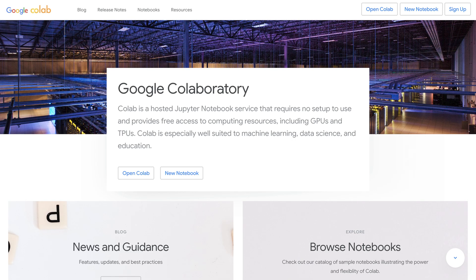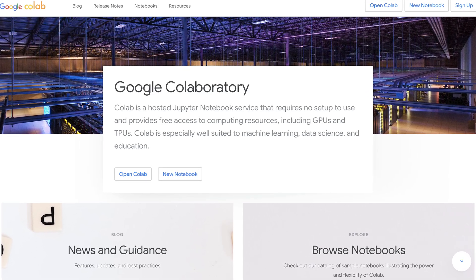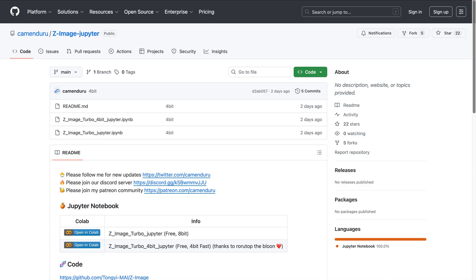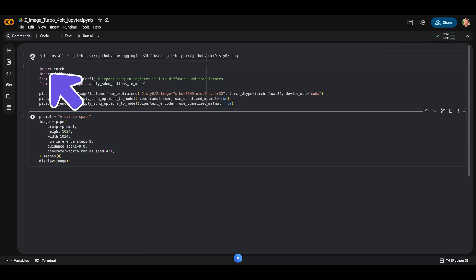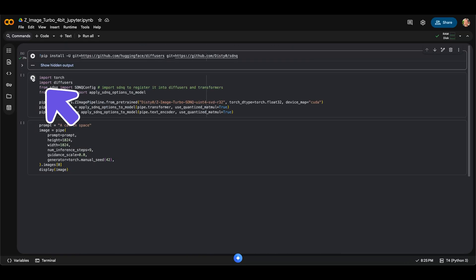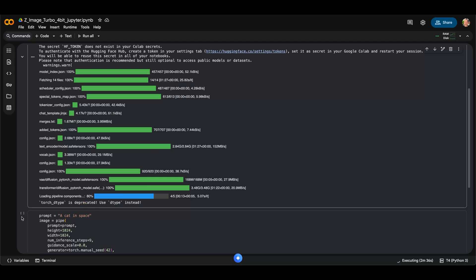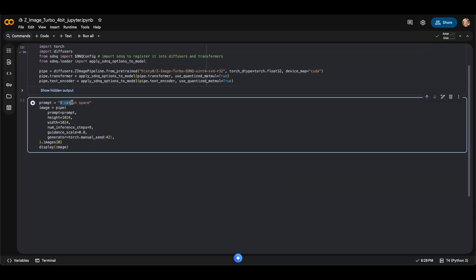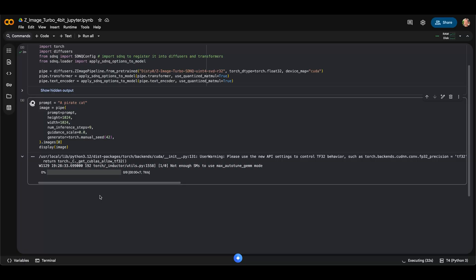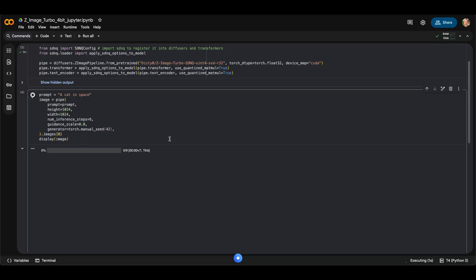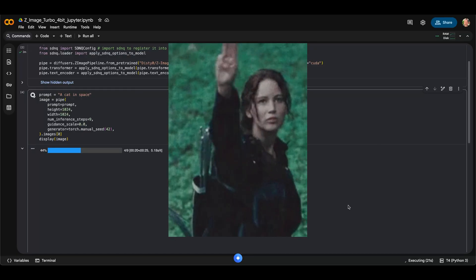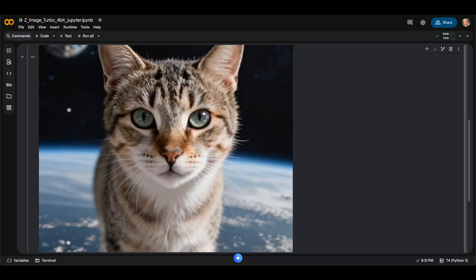Now for method two. Google Colab is a hosted Jupyter Notebook service that provides free access to computing resources. With this method, you can run the Z Image Turbo Jupyter Notebook within Google Colab. You'll need to upload the Jupyter Notebook, open it, and click connect. Run the first block, then the second block. The third block is where you generate your images — edit the prompt and run it. The first run will take around one minute or so. You can see that for nine steps, one step takes about six seconds. Our pirate cat is here. To generate more images, just keep changing the prompt. Unlike with N8N, this method can't be automated, but it is free. Check out the link in the description.